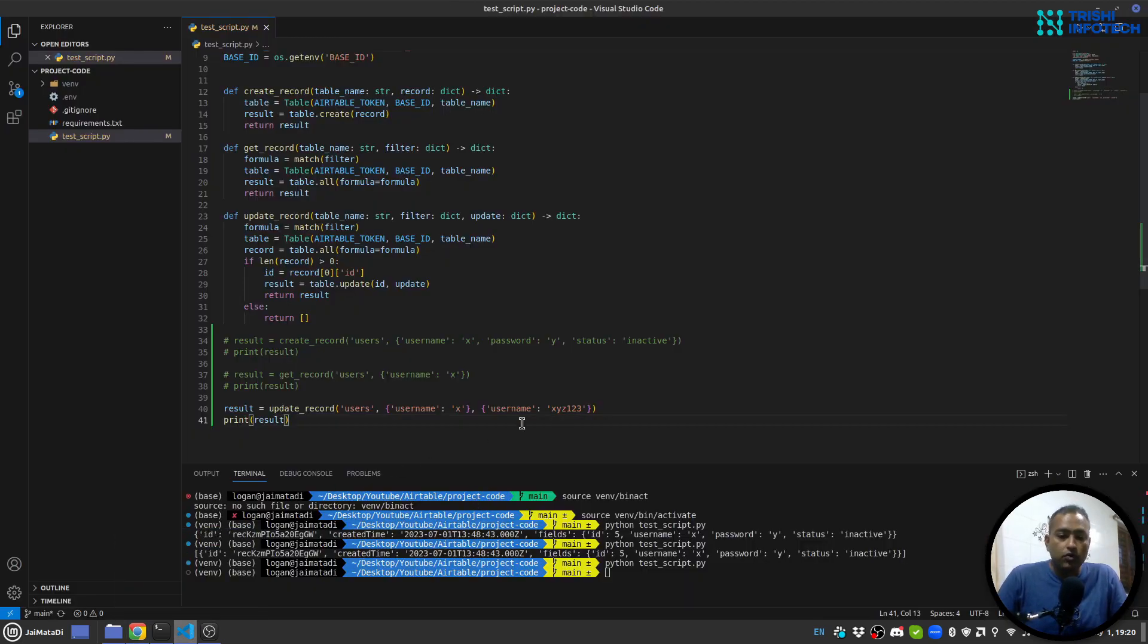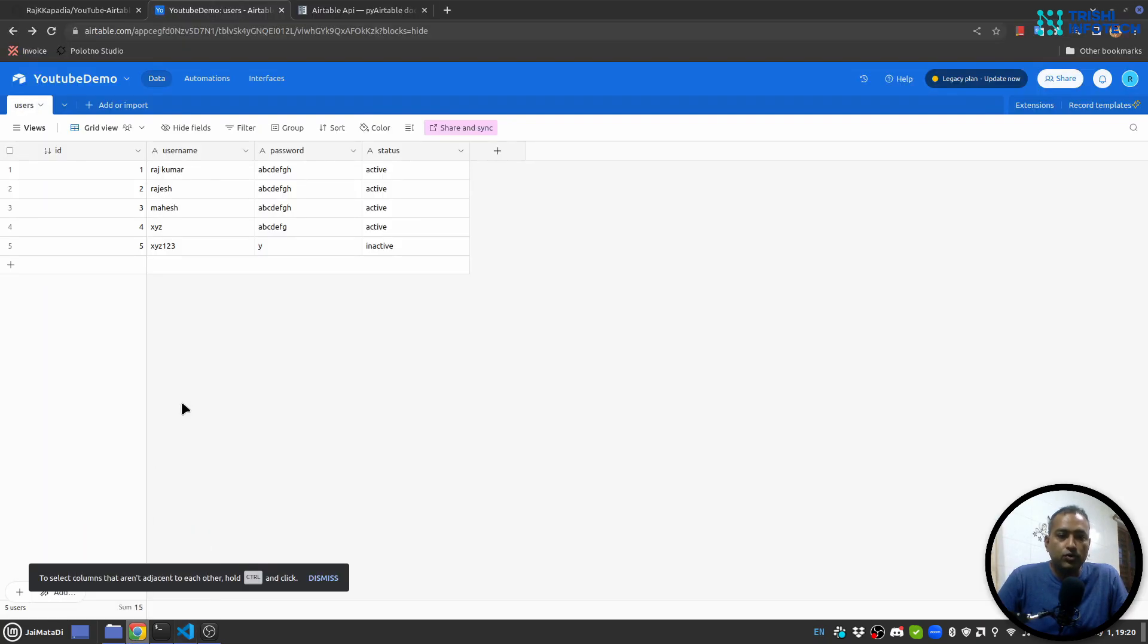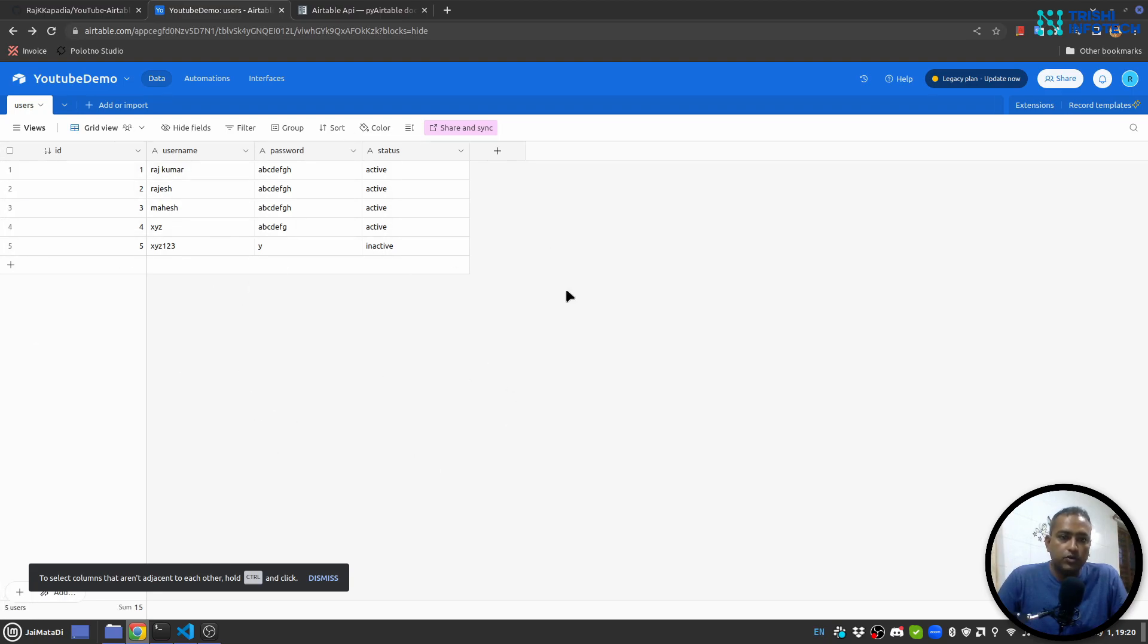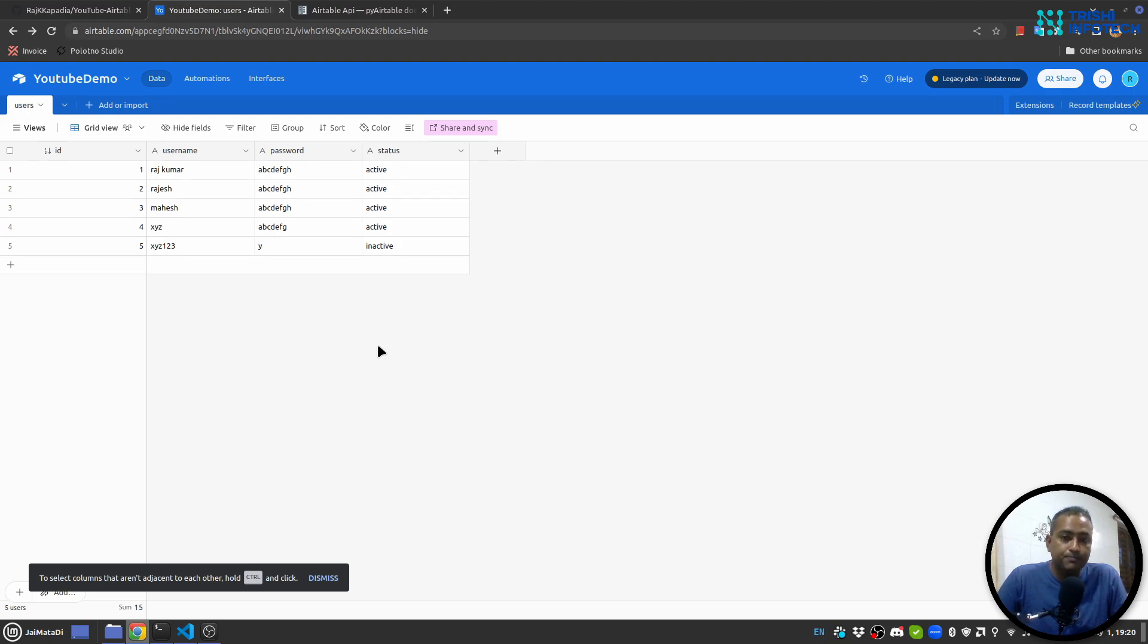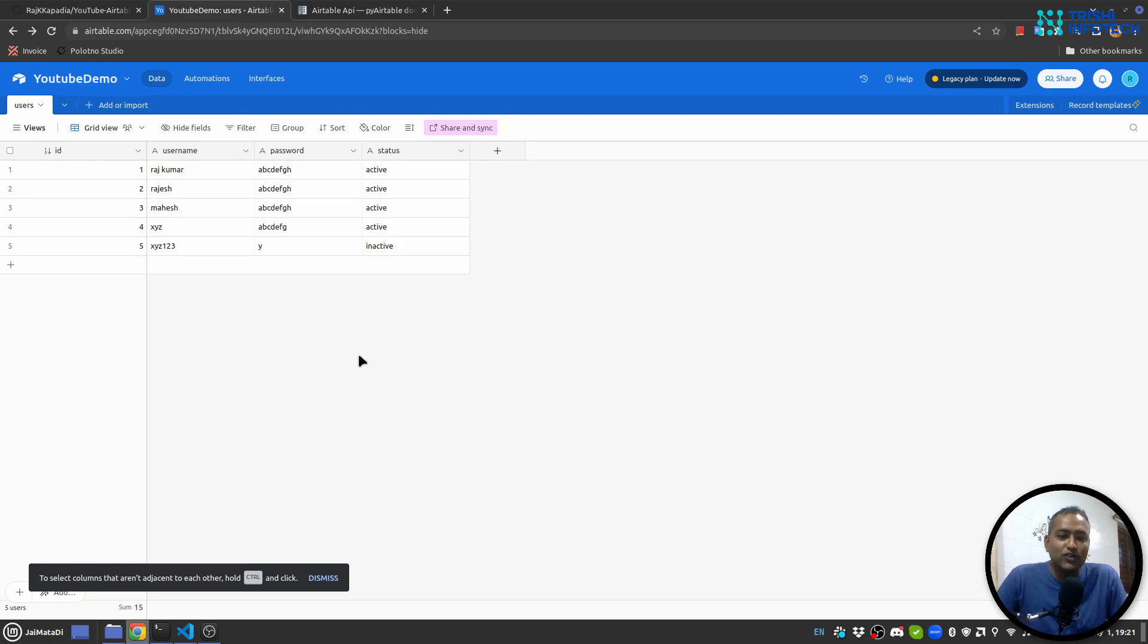So I have been using this Airtable for many of my clients' projects because it is very easy to use and very convenient. You can also create different views from this sheet and it serves as a basic database and you don't have to pay much for this as well.